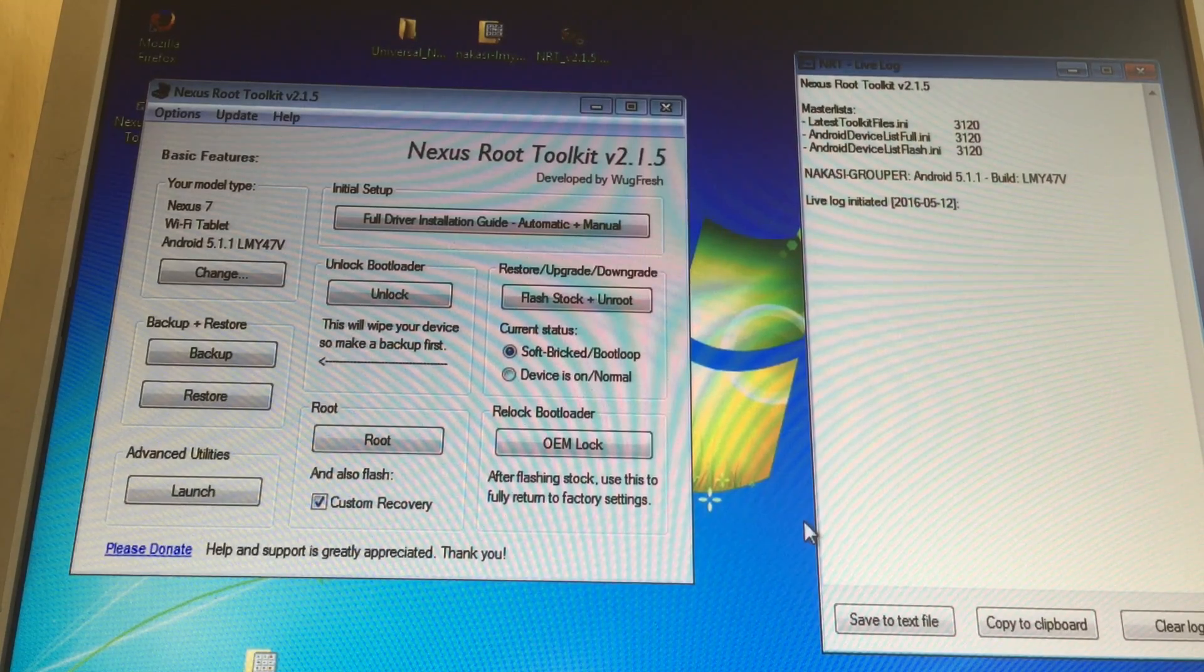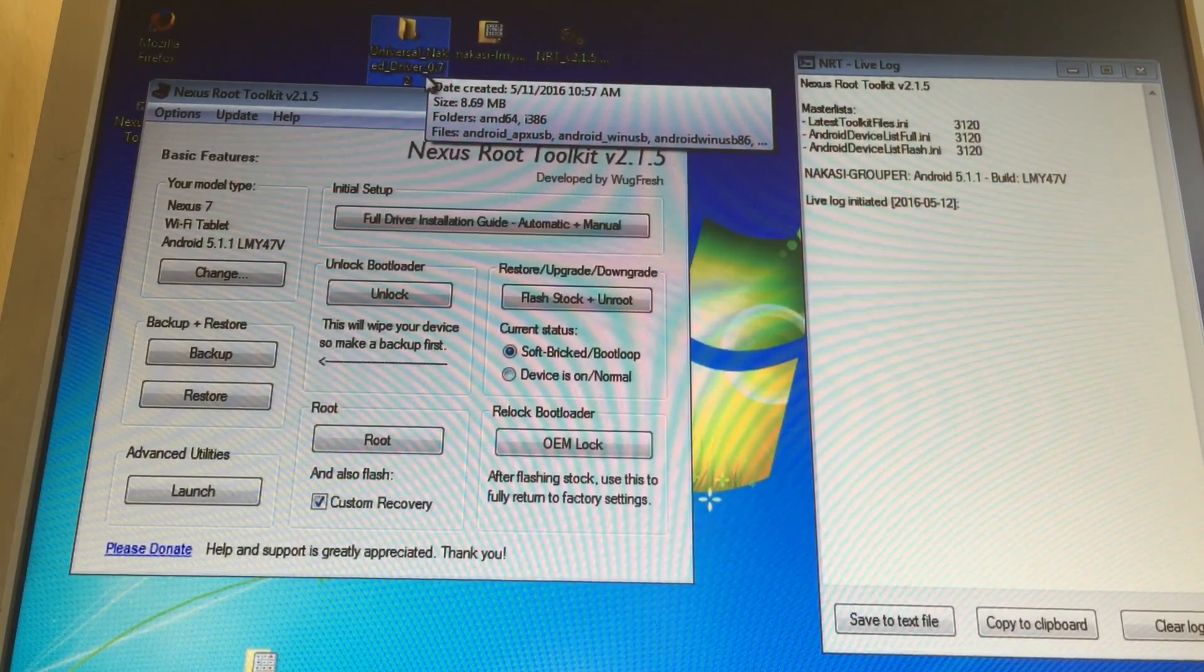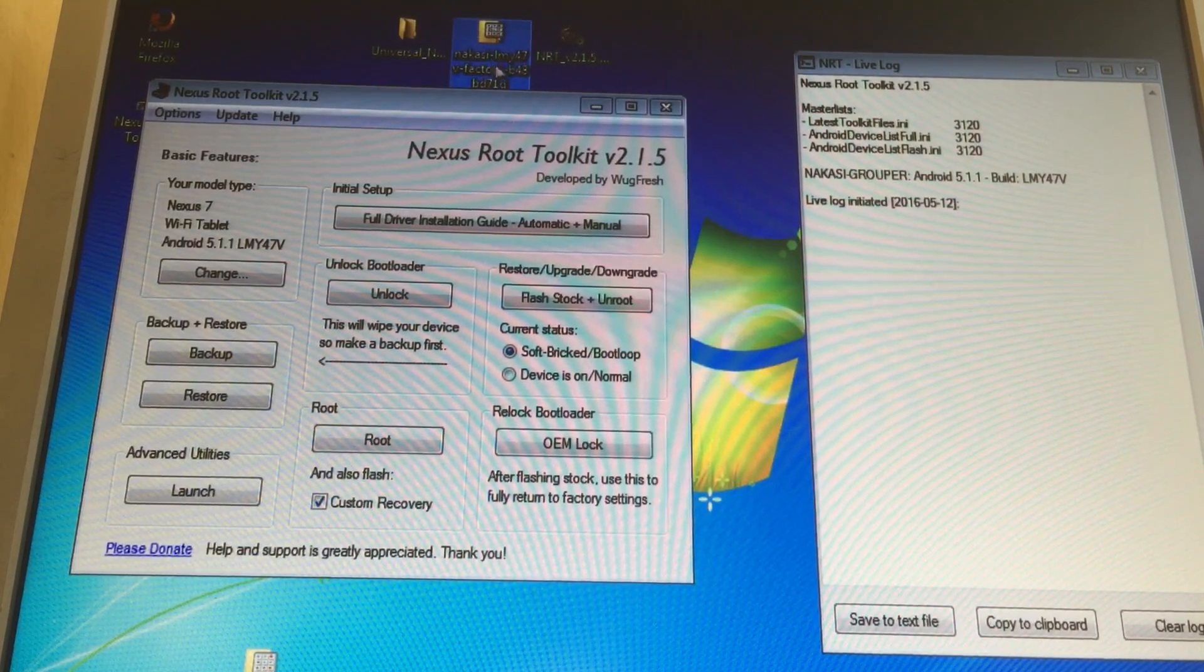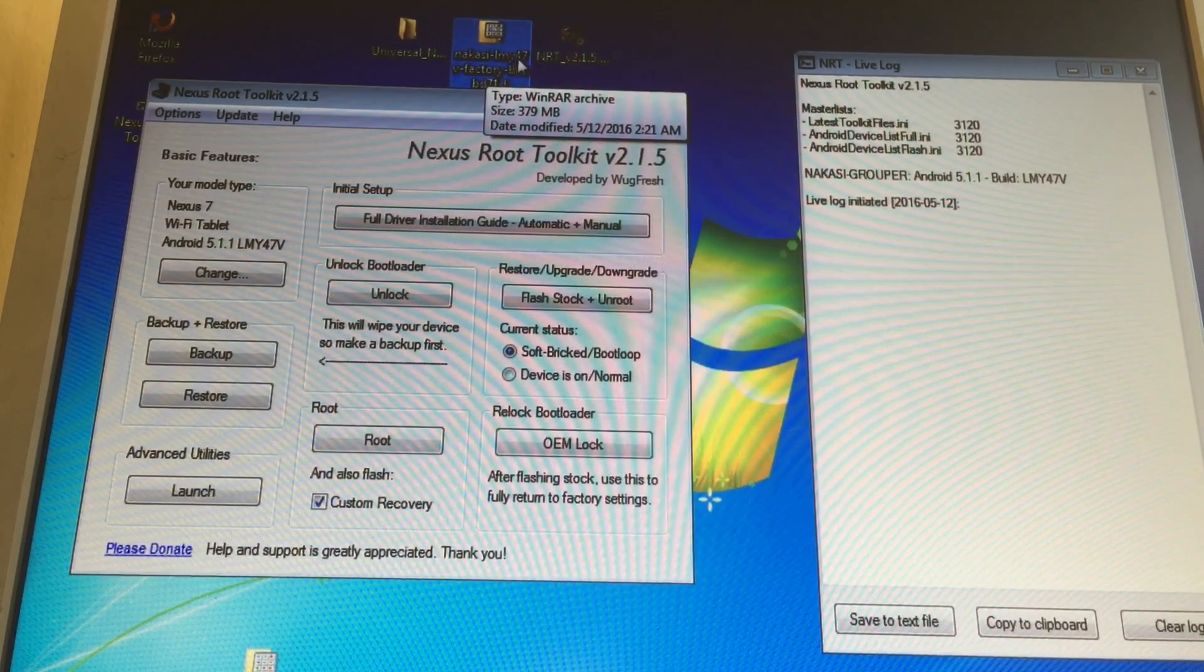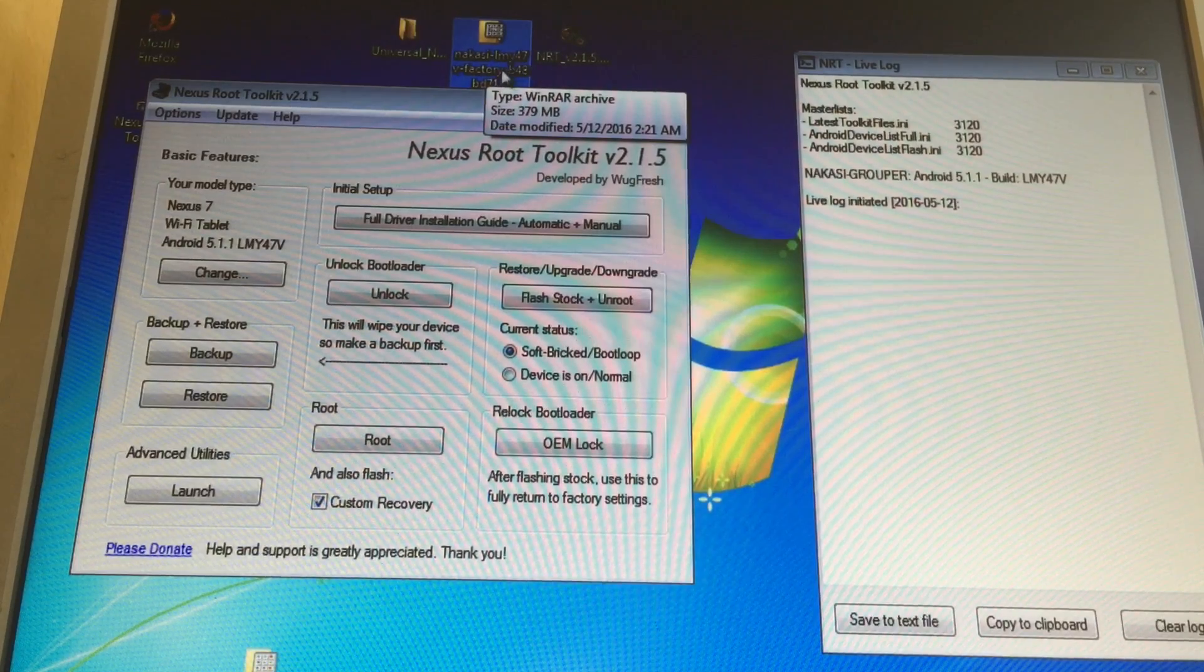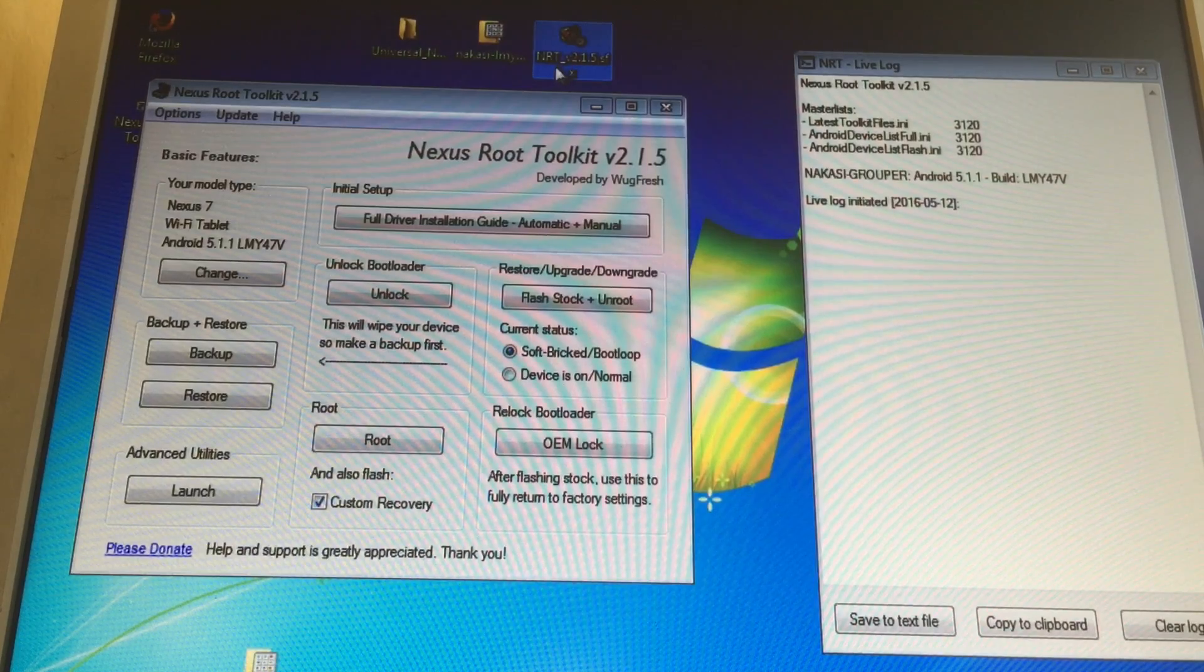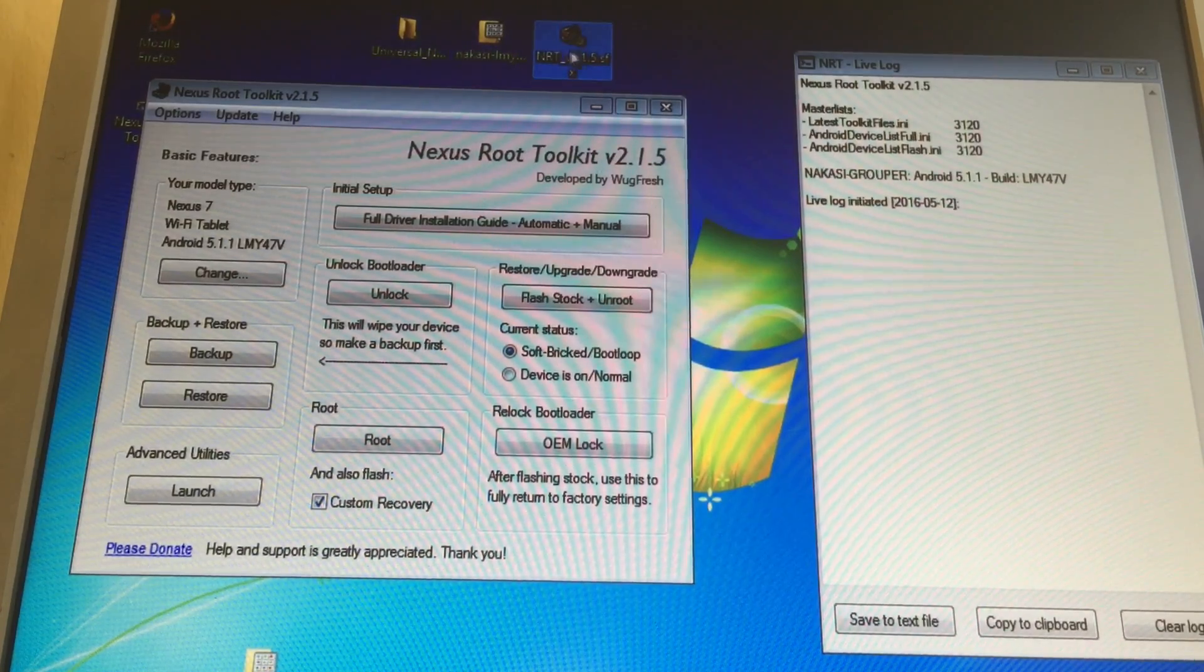Alright guys, here once again, this is what you need. The universal driver - I used universal naked driver 0.72 for this tutorial. I also used my factory image which I downloaded: Nakasi LMY47V factory image. This is the latest 5.1.1 Android factory image that I downloaded. It's about 379 megabytes. And also the tool that will make this possible is the Nexus Root Toolkit 2.1.5. These are the three files you need.